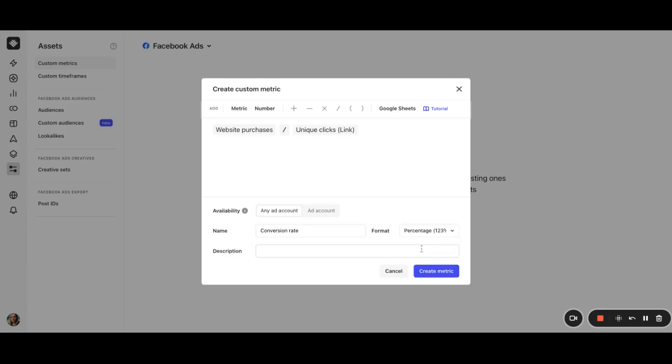Please note that custom metric format only affects the way the numbers are displayed. In other words, it just appends the relevant symbol to the value. For example, if you select percentage format in the custom metric, it will just append the percentage sign to the conditions in the rules. And let's give it a quick description. For example, purchase and click conversion rate. The name and description will become important to help you organize your custom metrics when you start to make a lot of them.